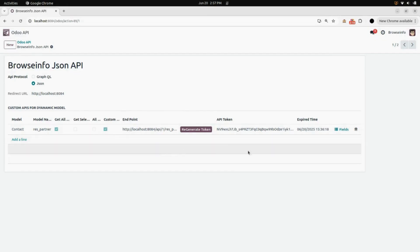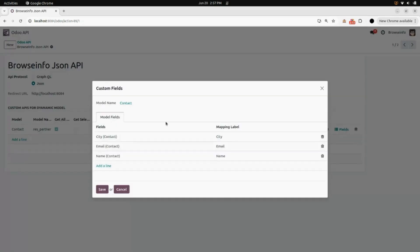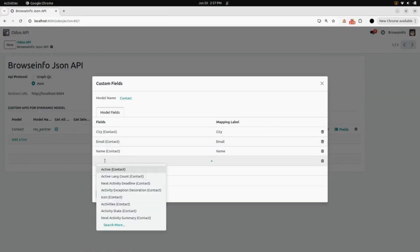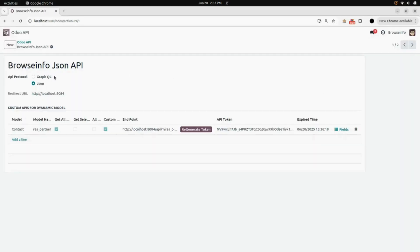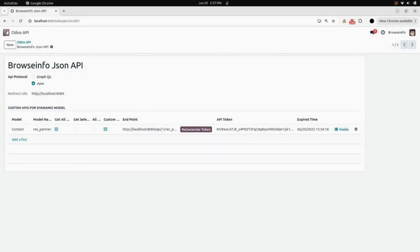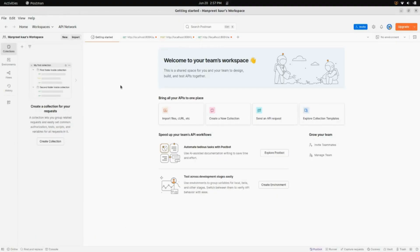Now, as I have selected custom fields, there will be a button for fields. I need to open this and select some fields which I need to show. I have selected city, email and name. Now after this, you can see that as this is a JSON API, we will go into Postman.